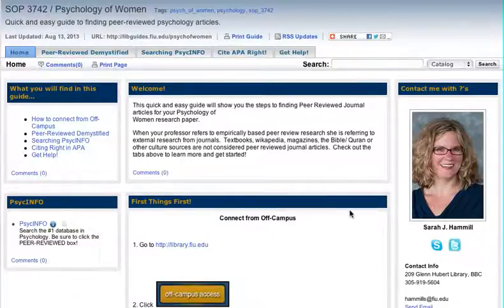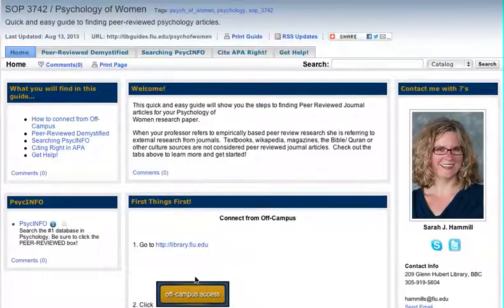That's all there is to searching PsycInfo. If you need help with your keywords or strategizing how to search, please contact me — I'd be happy to help.